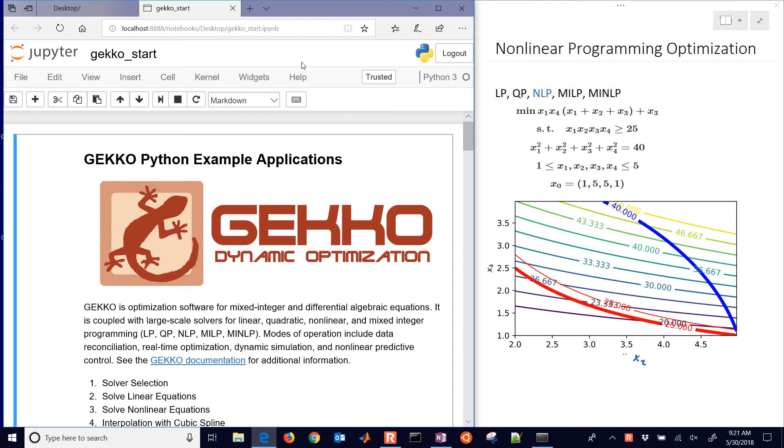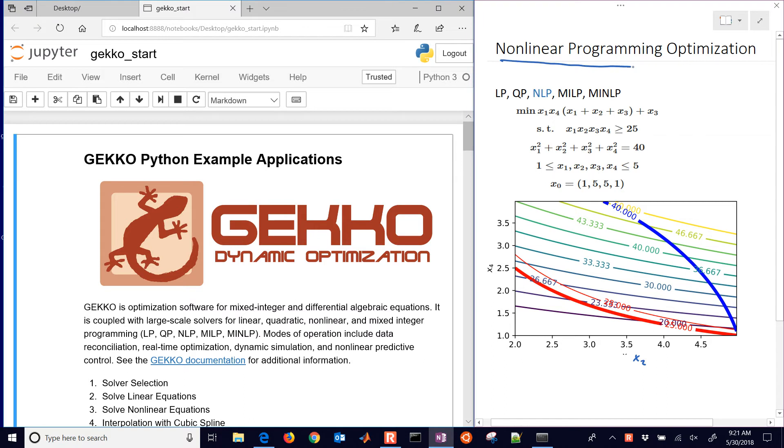This is a tutorial on setting up and solving nonlinear programming problems with Python. We're going to use the GEKKO package to solve an NLP. You can also solve LP (linear programming), quadratic programming, mixed integer linear, or mixed integer nonlinear programming problems. The next tutorial will cover MINLP.